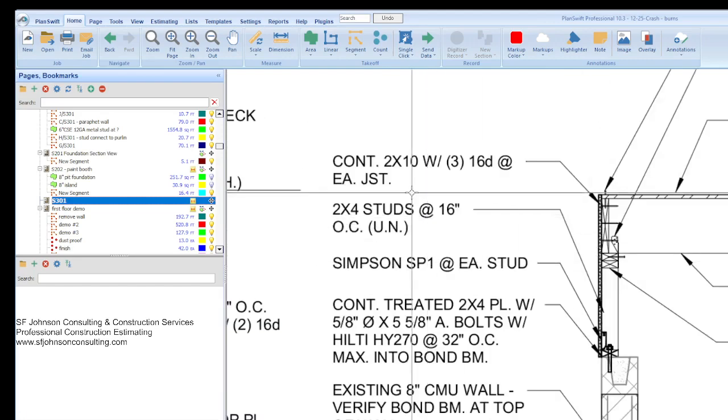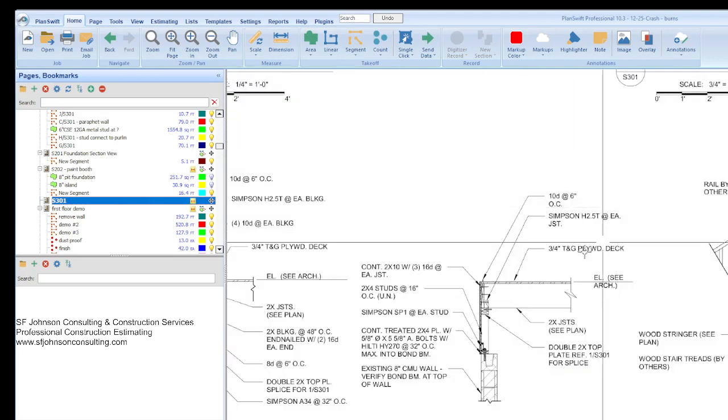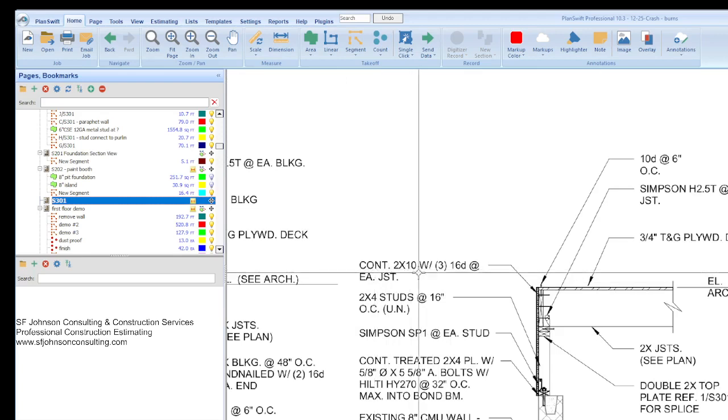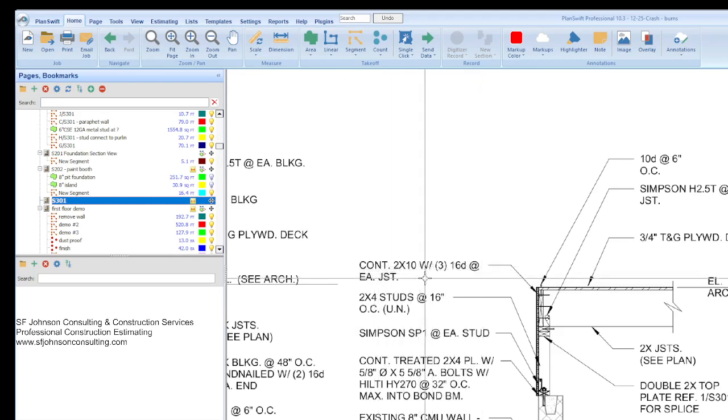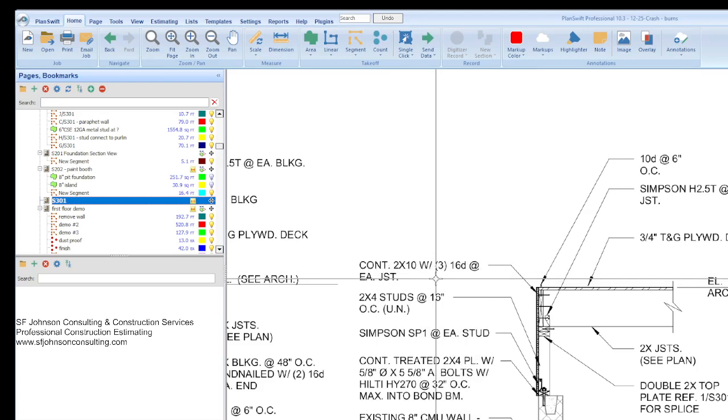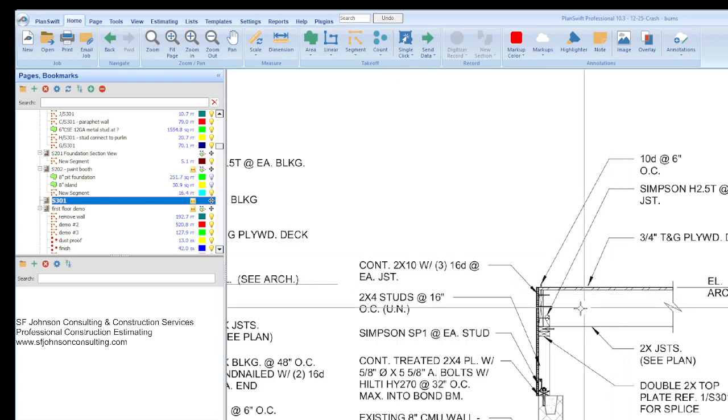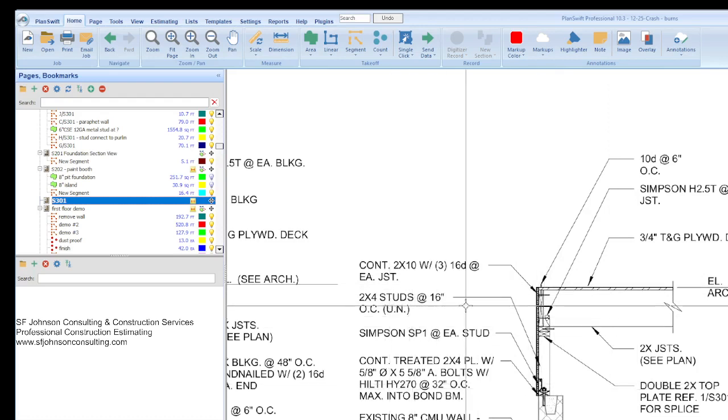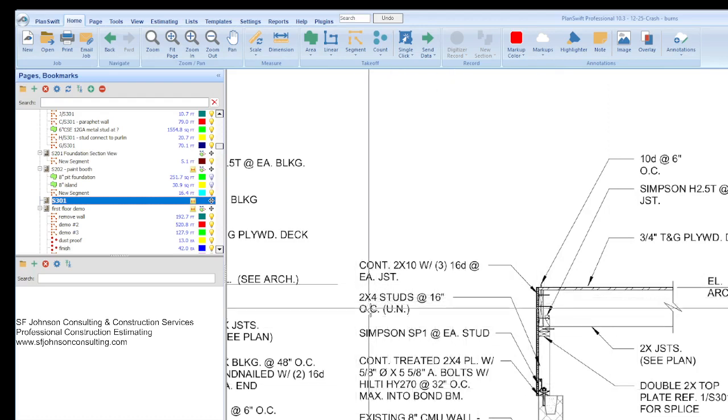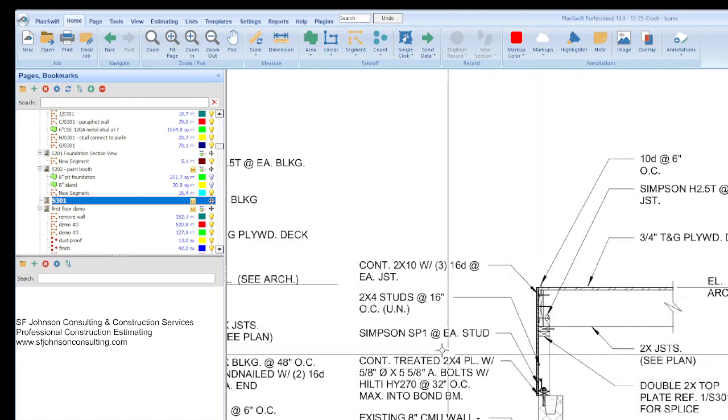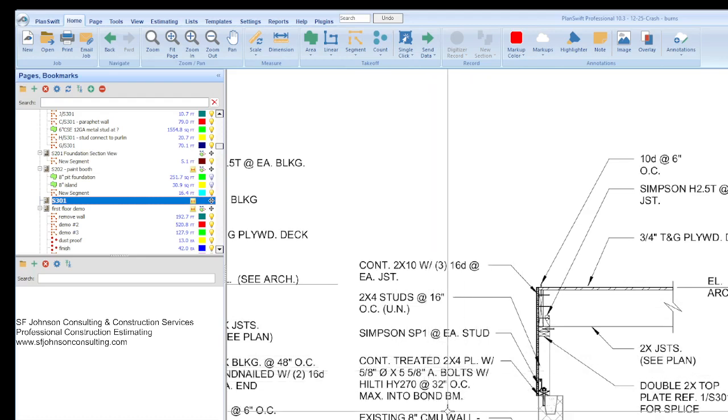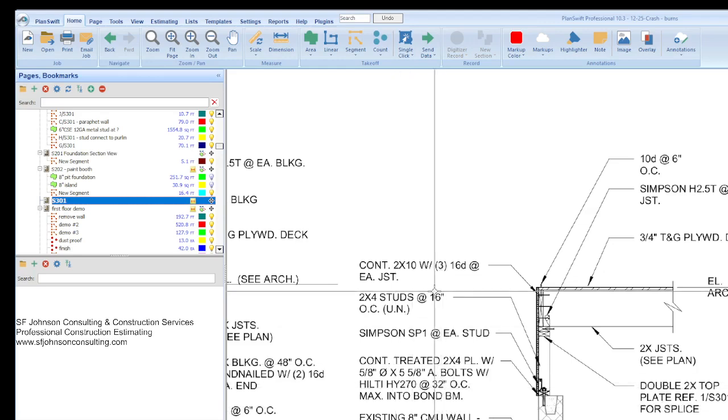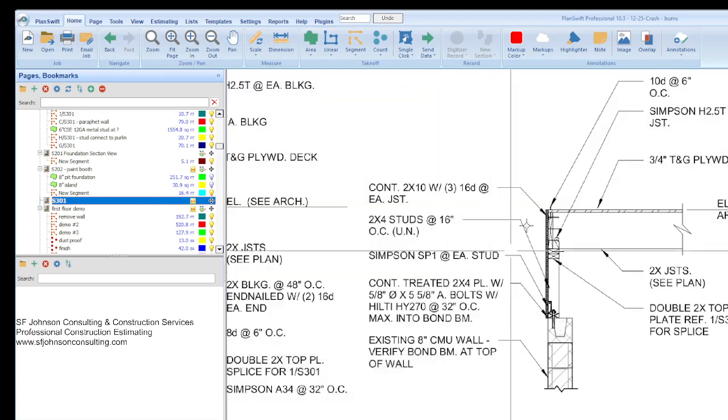Now we know that this was a fun one. So you have to, hopefully you're a nerd. Well if you're an estimator you have to have fun doing this. And so you start from top to bottom. So now we have a continuous 2x10 with three 16D nails joists at each joists. And we have 2x4 studs at the 16 we have to add. Then the Simpson ties, then the treated. This and that.